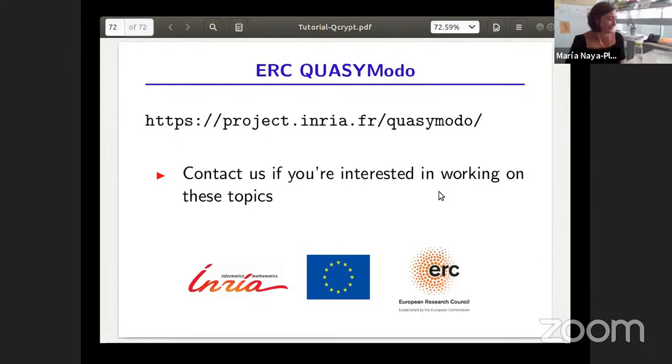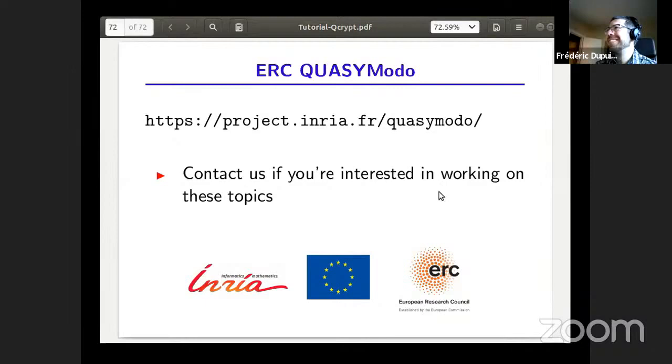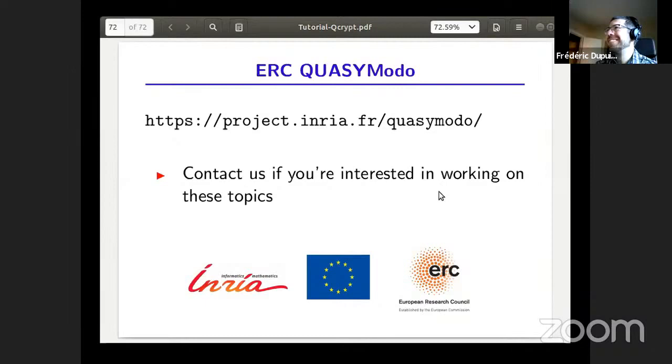Thank you, Maria, for a very nice tutorial. We have time for questions. We have one from Chris: most of the speedups that quantum cryptanalysis gives over classical are of polynomial nature. How do you answer the concern of people who study actual implementations of, say, Grover search, where the square root speedup basically goes away if you start counting gates?